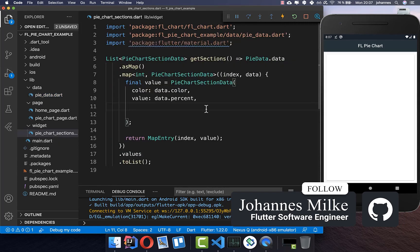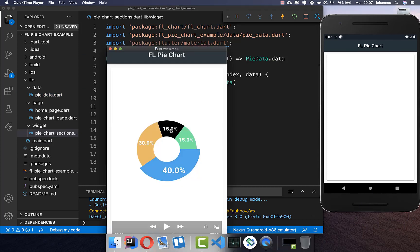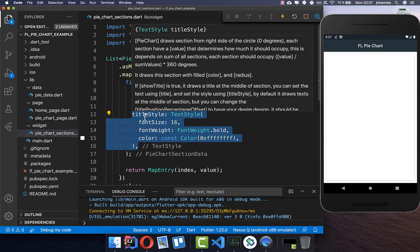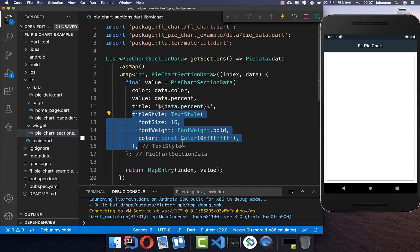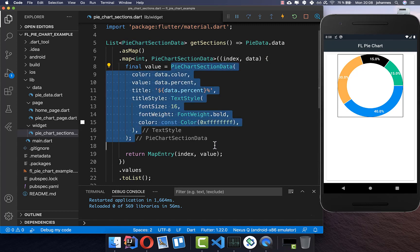We also define a title showing the percentage, which will be displayed inside the section — you can see the percentage on every section. You can define the title however you like inside the title method. Then we have the title style — I go with the basic style and a color of white. That's what we need for the first version, and you can already see the pie chart with the different sections.